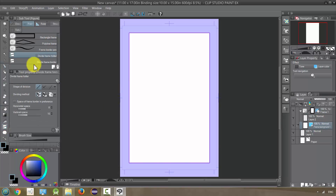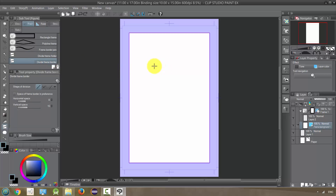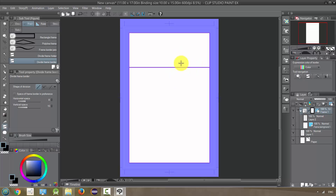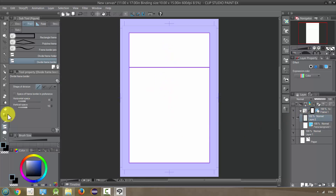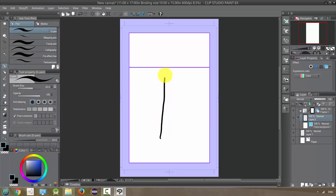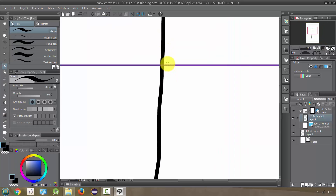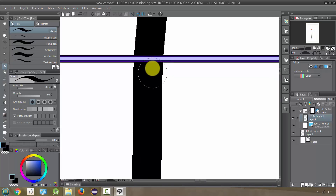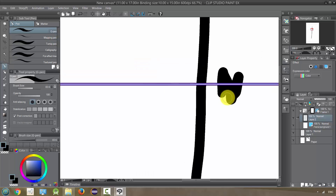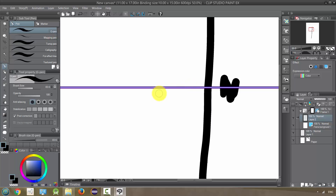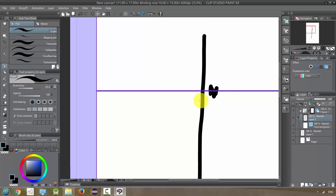That was Divide Frame Folder. The other option is Divide Frame Border, which looks like it does the same thing — I'll hold Shift and draw my line down and release. We have two panels, but notice over here it's just one group — not separate layer groups. It's all included under one frame. So when I draw now it actually crosses over into the next panel, because the gutter is so narrow it'll draw between panels. I don't use this as much; I prefer having separate folders, but you might have a use for it.